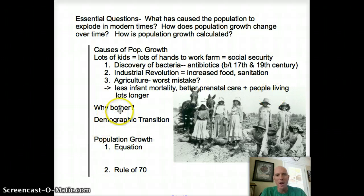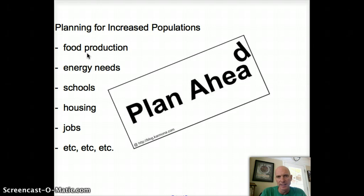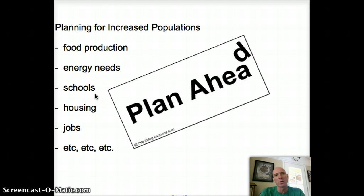The first question I want to address is: why bother learning this stuff? Why bother being able to know population growth rates and being able to predict how many people you're going to have in your city, state, country, on the planet? We want to be able to be proactive about how we plan ahead in your community. You've got to know how many people you're going to have in order to figure out how many services we're going to need — food production, energy, schools, where people will live, what they'll do for work.